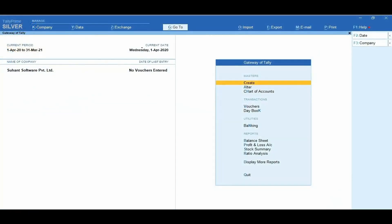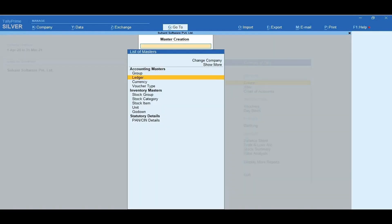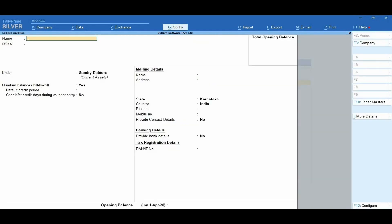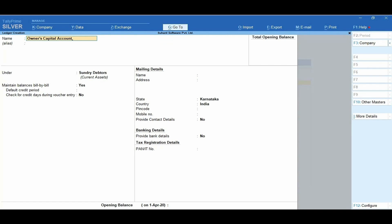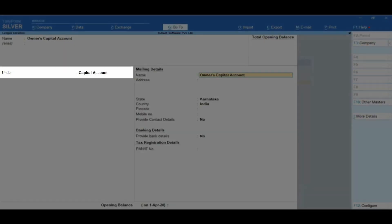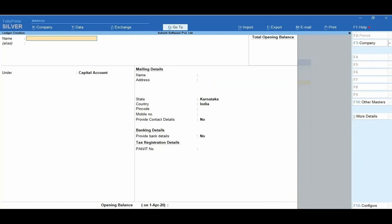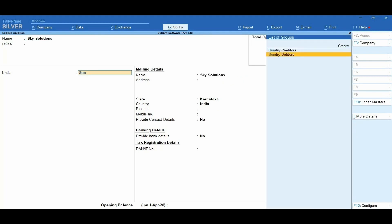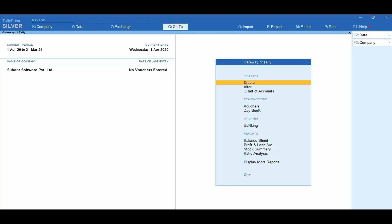To create the ledgers, from Gateway of Tally, select Create and click on Ledger. Enter the name as Owner's Capital Account under Capital Account and accept the ledger. Here you will perform a small activity: you need to create a ledger for Sky Solutions under the Group Sundry Debtors. Now you have learned how to create a ledger.